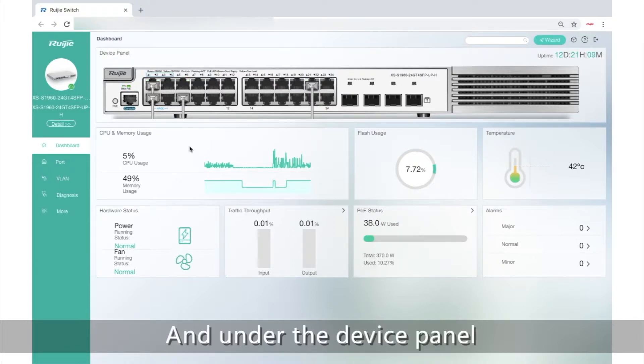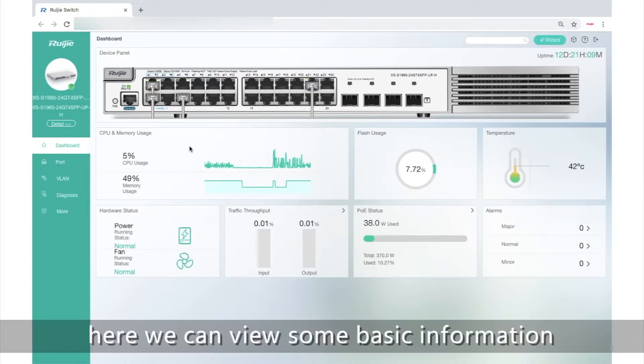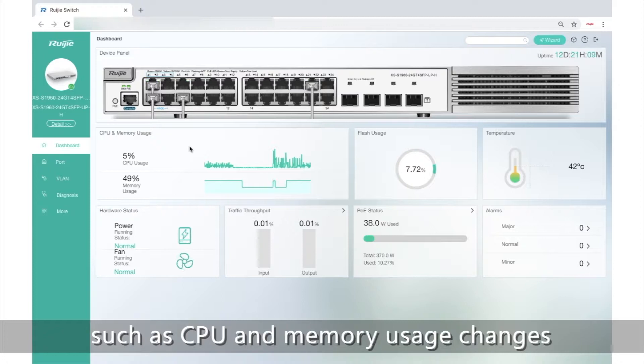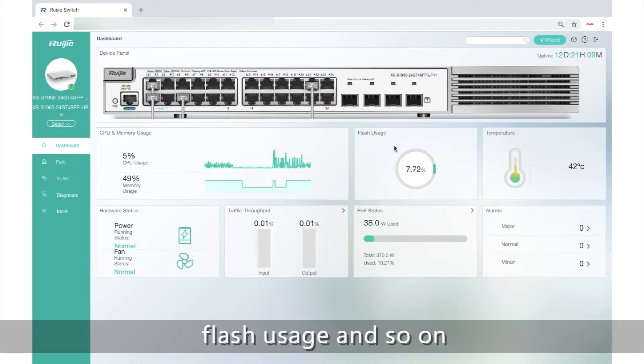And under the device panel here, we can view some basic information such as CPU and memory usage changes, flash usage and so on.